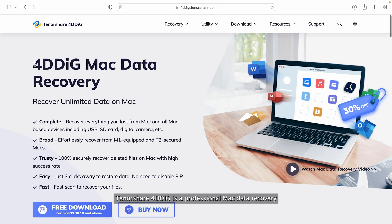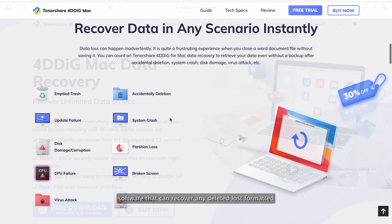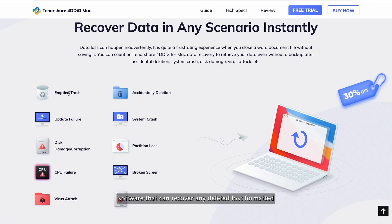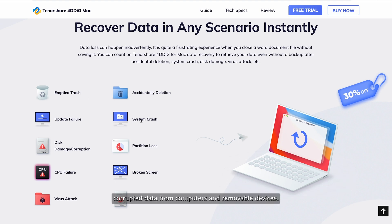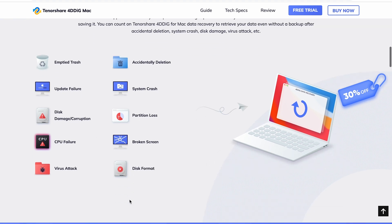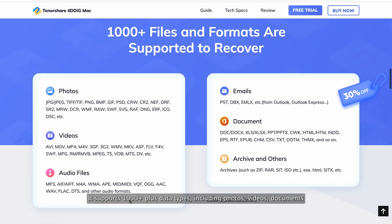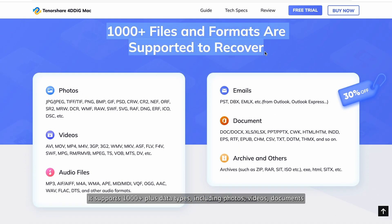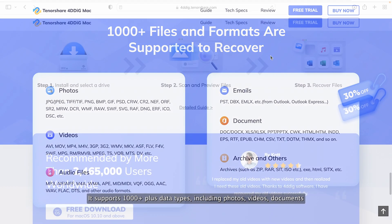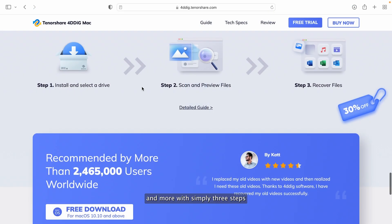Tenorshare 4DDiG is a professional Mac data recovery software that can recover any deleted, lost, formatted, or corrupted data from computers and removable devices. It supports 1,000 plus data types including photos, videos, documents, and more with simply three steps.